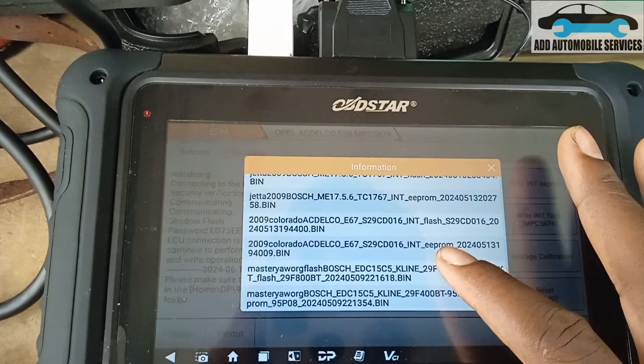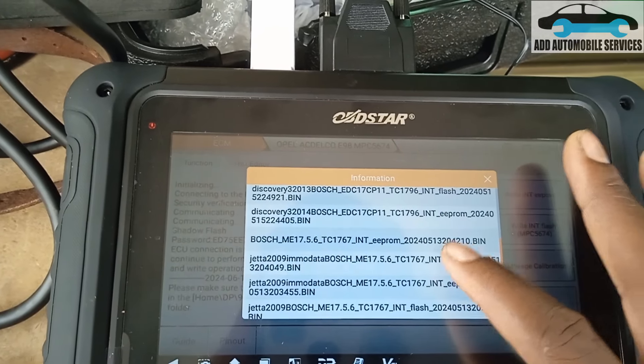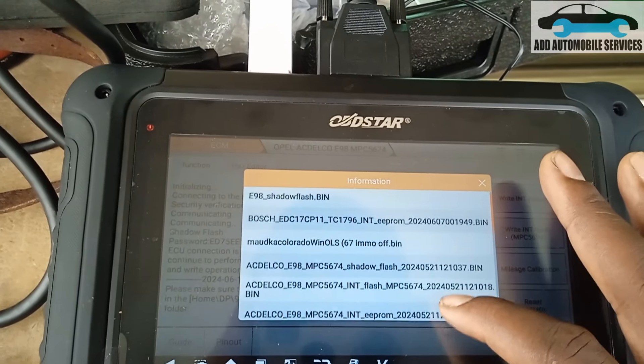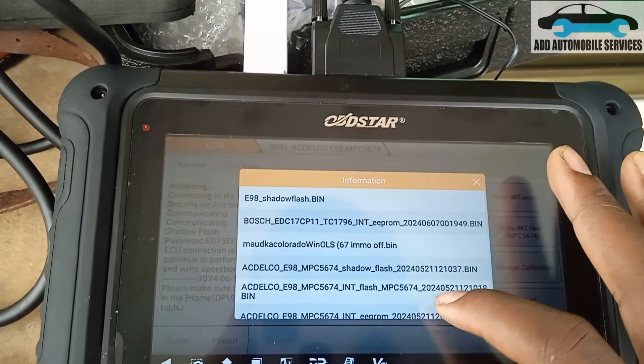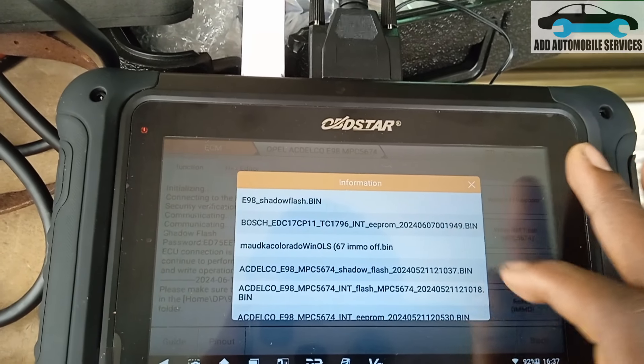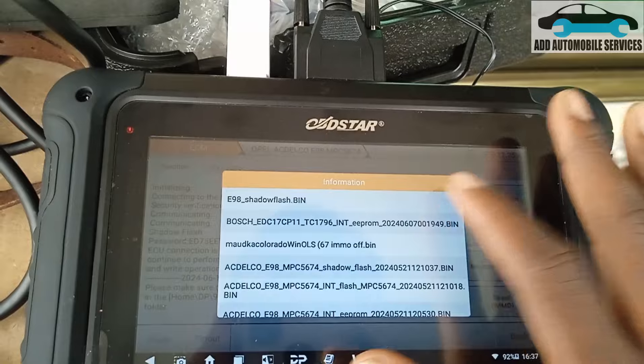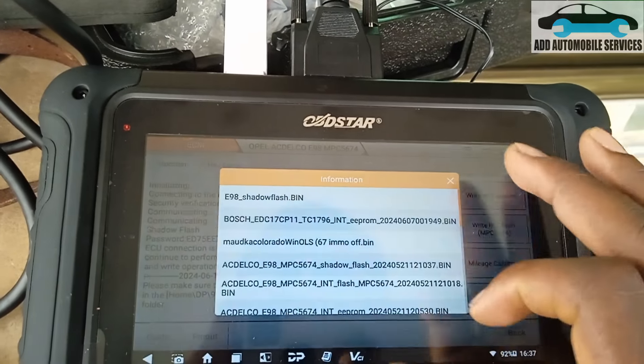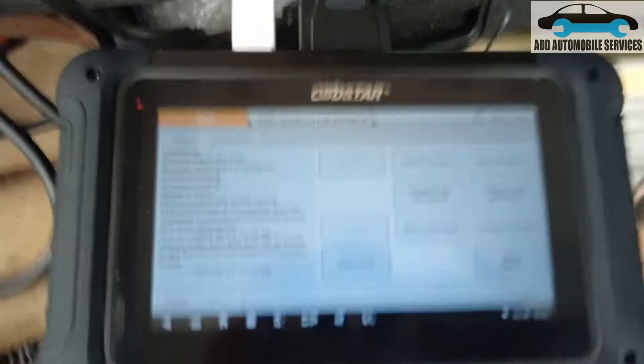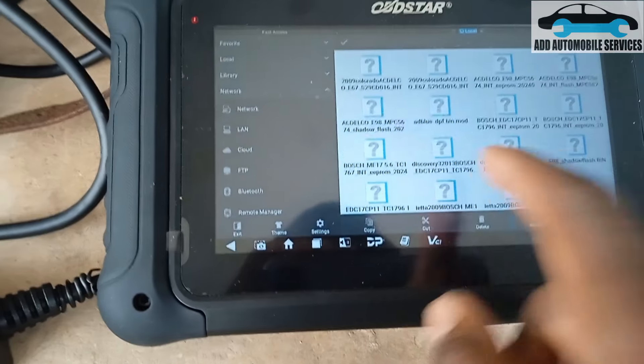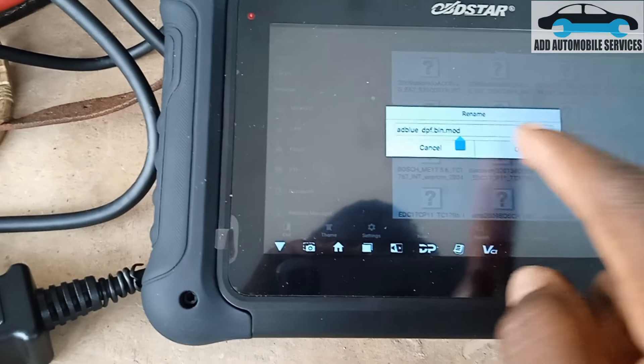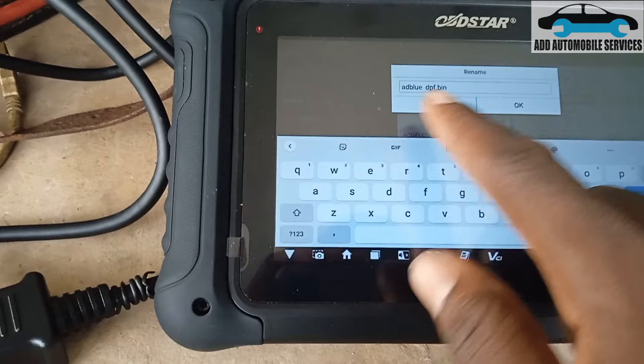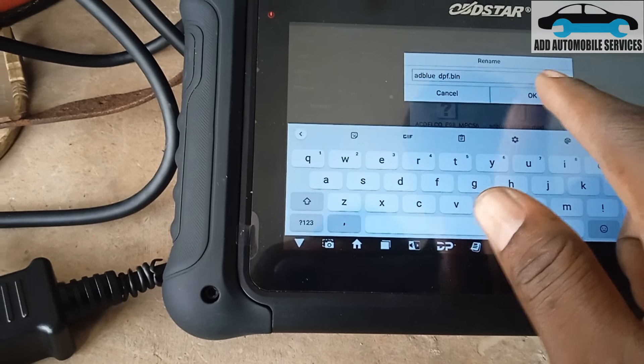That means I have to rename the file and see if I'll be able to see it here, because right now I'm not able to see it. Let me rename the file because it has 'mode' at the back, so I have to remove the mode so that it sees it as a bin file.